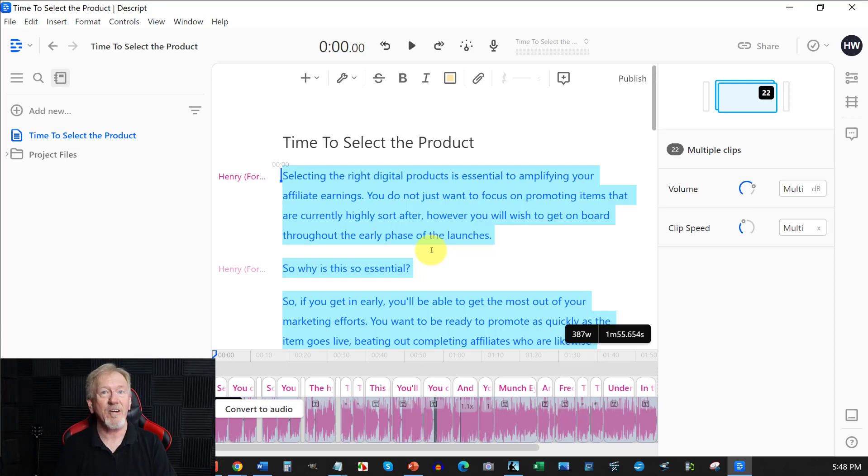It's now joke time. A teacher says to little Johnny, Now what does a chicken give you? And he looks and thought for a second and went, Eggs, miss. She goes, very good. Now, what do pigs give you? He thought about it for a second and went, Bacon, miss. Excellent. Now what does a fat cow give you? He looks at her and says, Homework, miss.